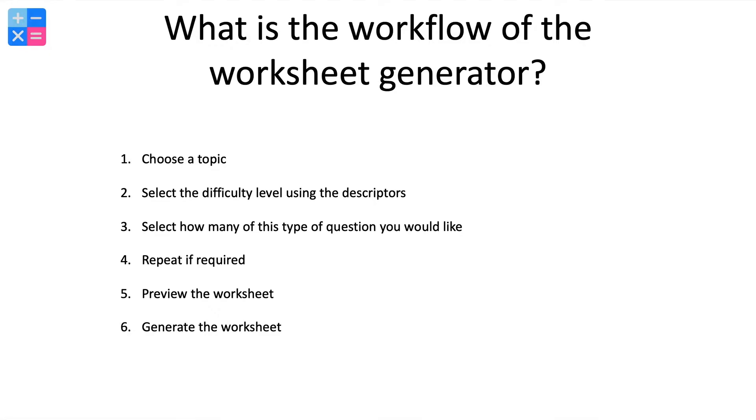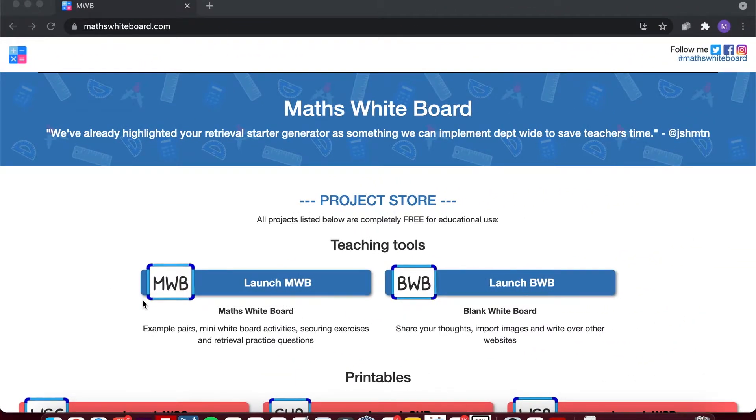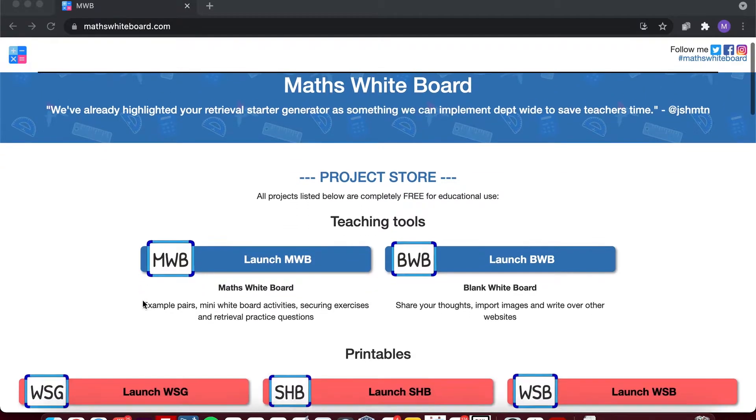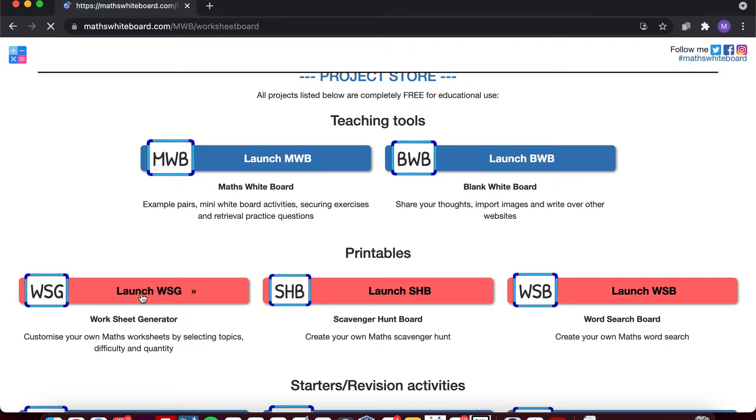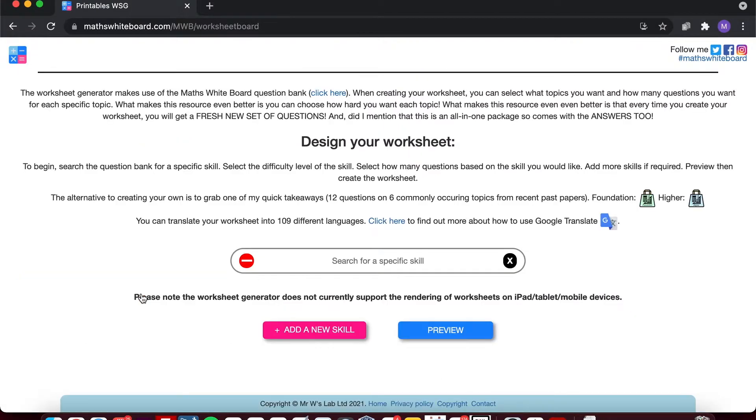So let's see this in action. From the home page of the Math Whiteboard site, if we scroll down we get to the worksheet generator. Selecting this, you can see it's now come up with a text box.